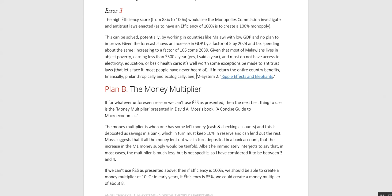Error 3. A high efficiency score from 85% to 100% would see the monopolies commission investigate and antitrust laws enacted, as to have an efficiency of 100% is to create a 100% monopoly. This could potentially be solved by working in countries like Malawi with low GDP and no plan to improve — given the forecast of an increase in GDP by a factor of 5 by 2024, and tax spending increasing to a factor of 106 by 2039.